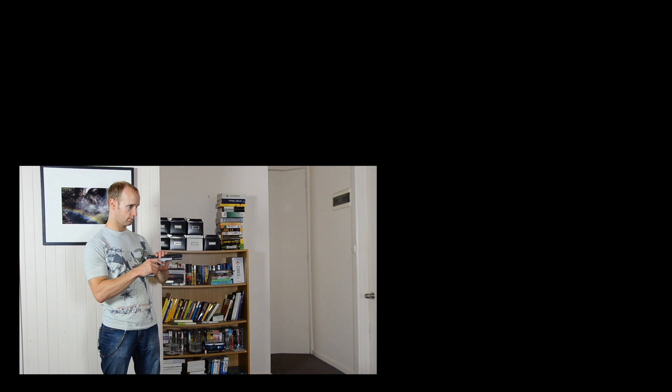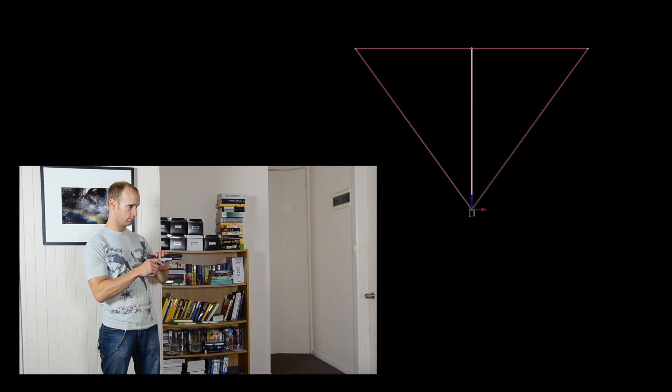First, place your camera on a tripod and shoot the footage that you want to use for the start of this effect. In After Effects, we will then set up a 3D camera and position this footage to sit straight in front of it.